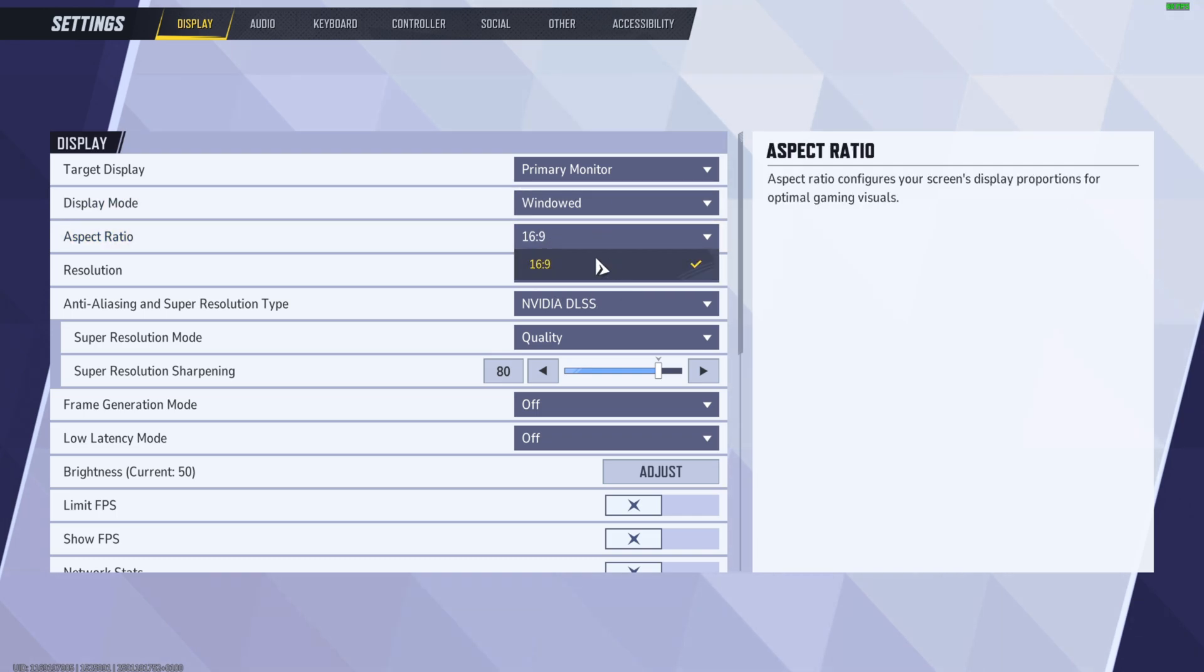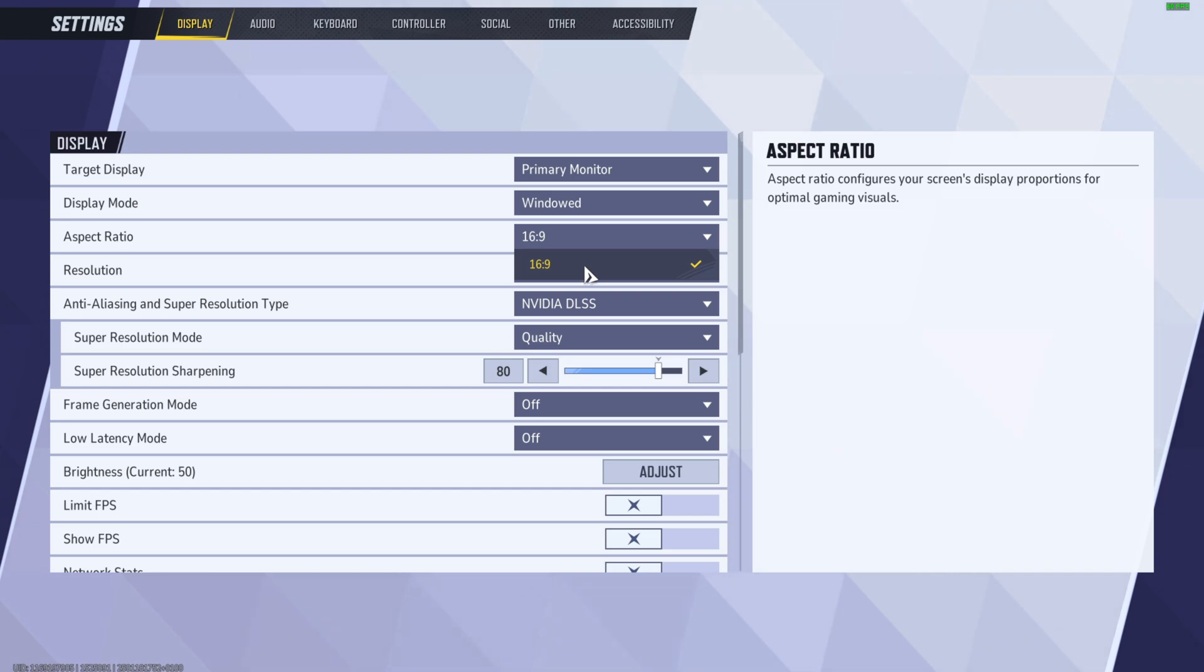As you can see, I have just 16 by 9. To change this, I have to go into the NVIDIA Control Panel or the Windows settings display settings. Right there, I can add a new custom aspect ratio, and then after a restart, this option is available right here as well.